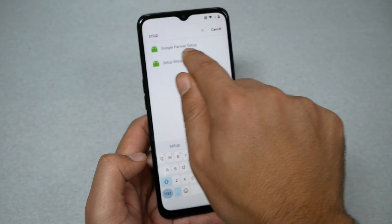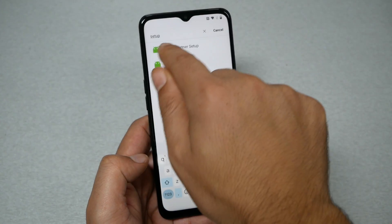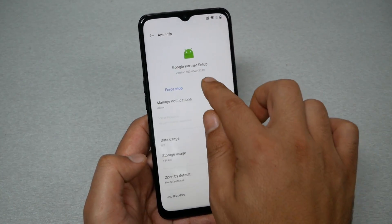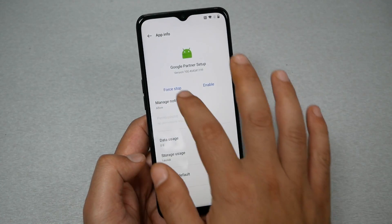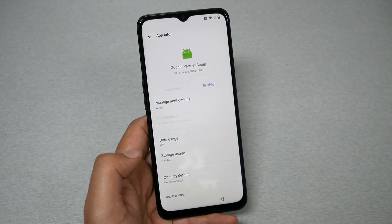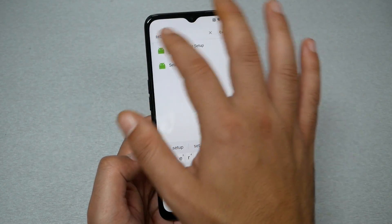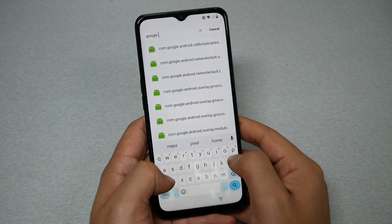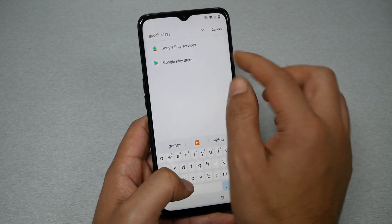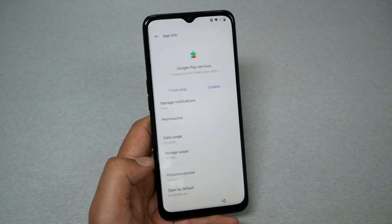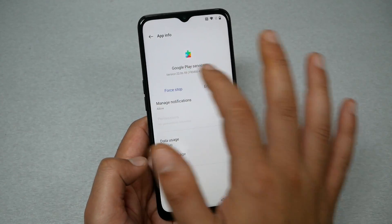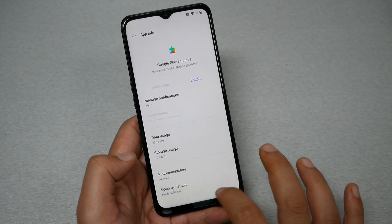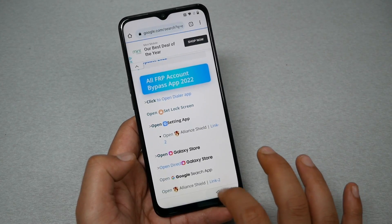You should see Google Partner Setup and Setup Wizard. Go to the first one — Google Partner Setup — and tap Disable, then Force Stop. Now go back and type 'Google Play Services,' tap on it, and do the same: Disable, then Force Stop.